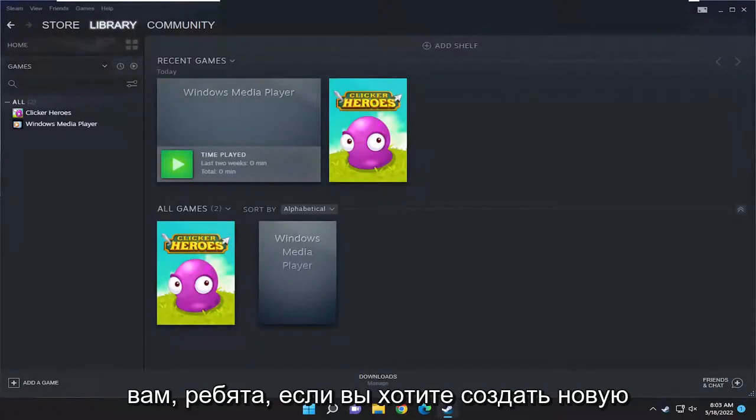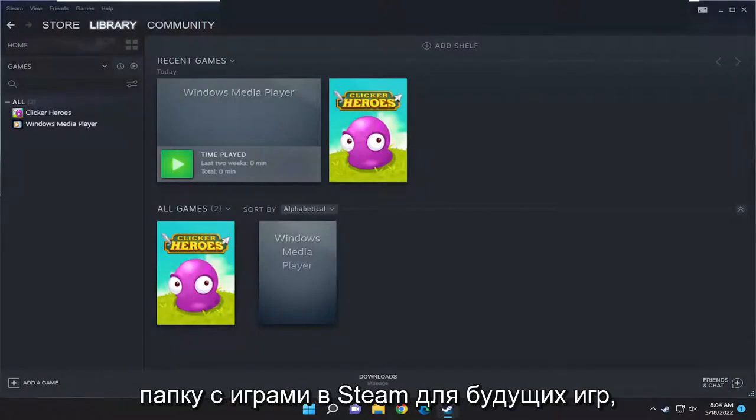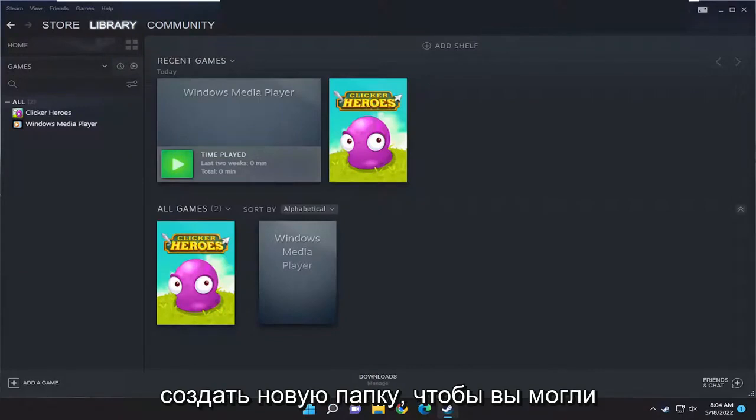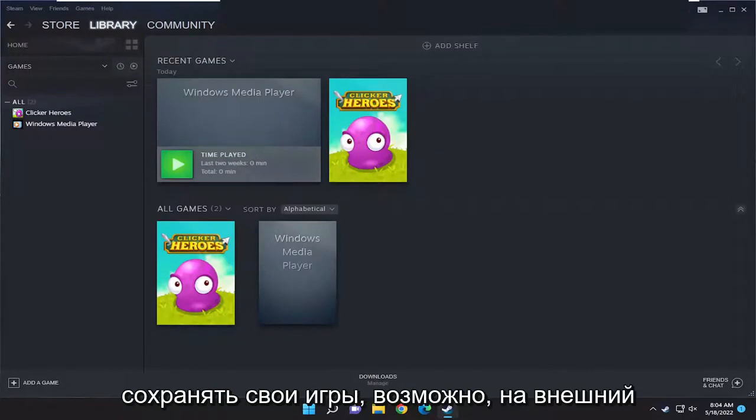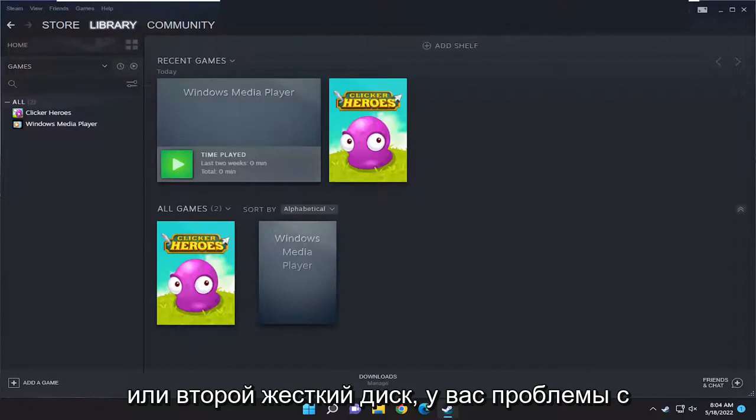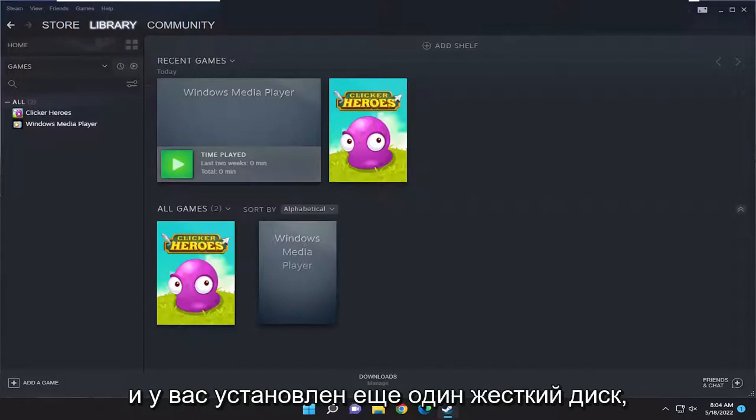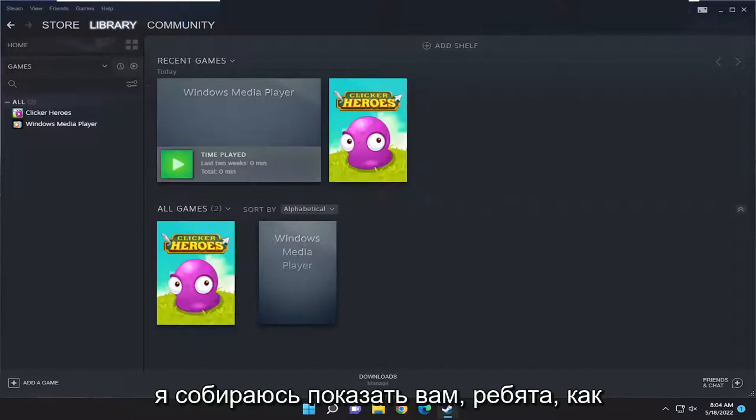In today's tutorial I'm going to show you how to create a new games folder in Steam for future games and set up a new folder location. If you want to save your games to an external or second hard drive because you're having storage issues and want to expand, and you have another hard drive installed.